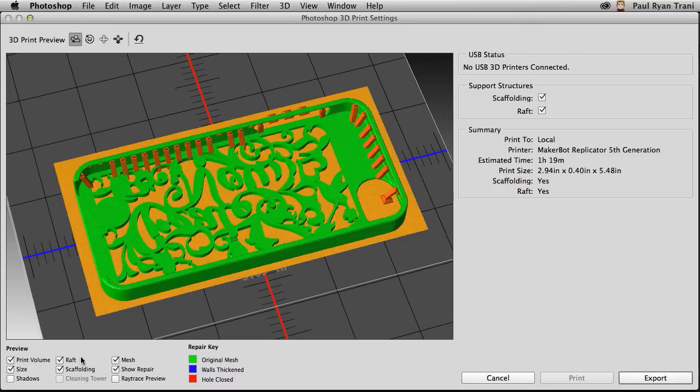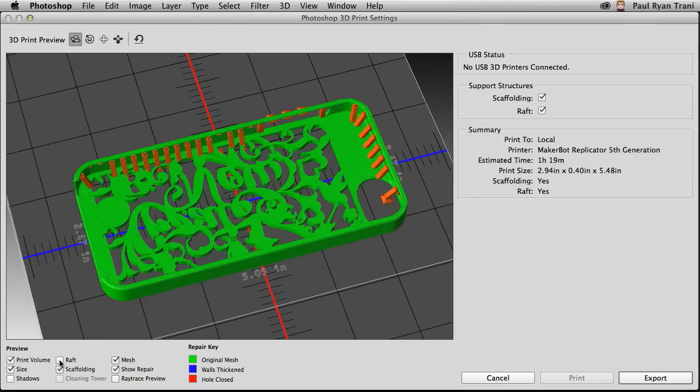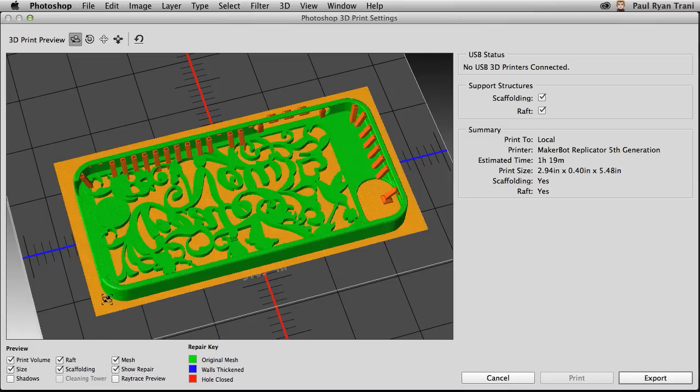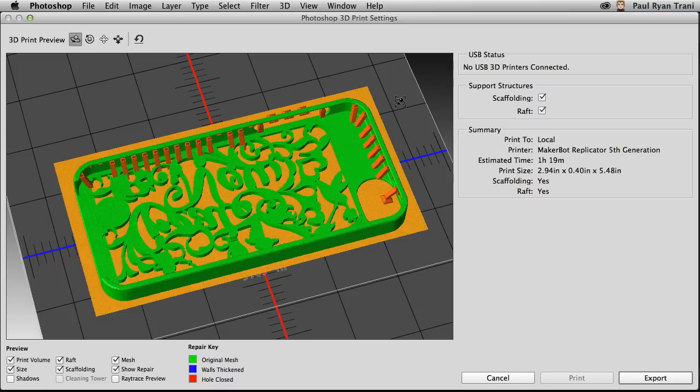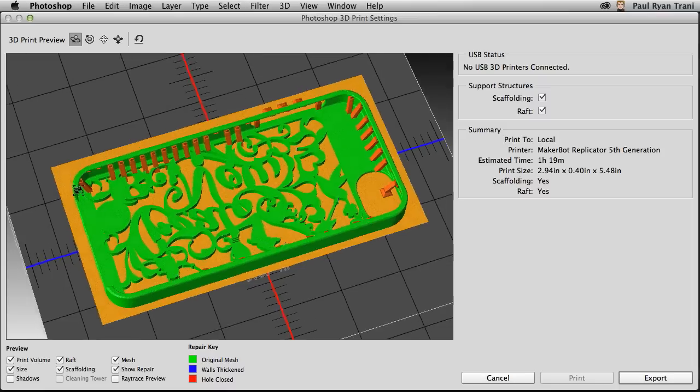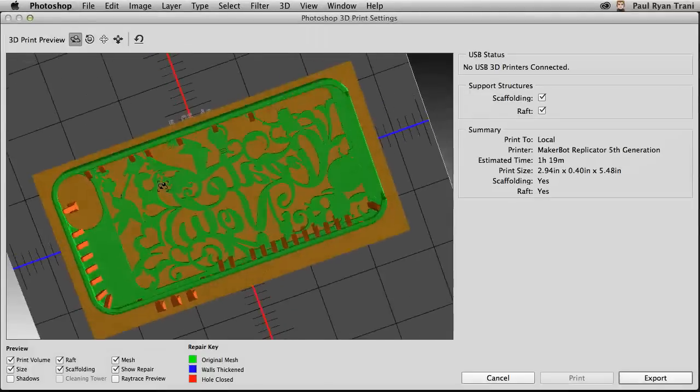I'll actually turn that off. And you can see I can print the raft, which that will just print out one layer so this design will get positioned and printed out exactly right. But there's some other things going on here as well.